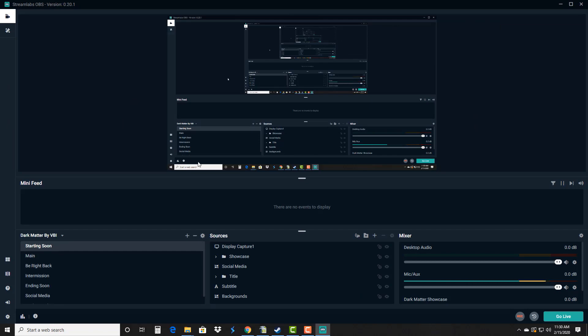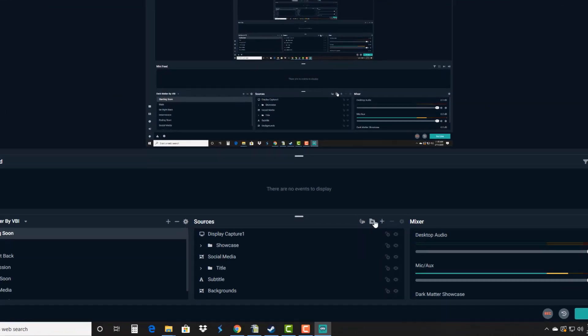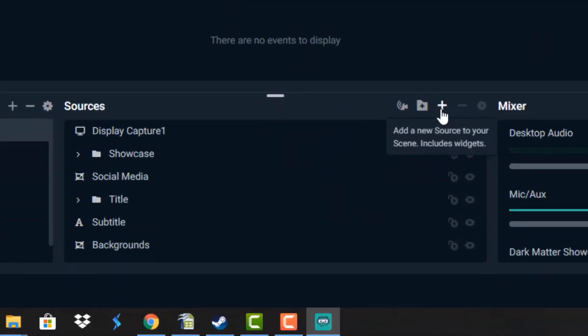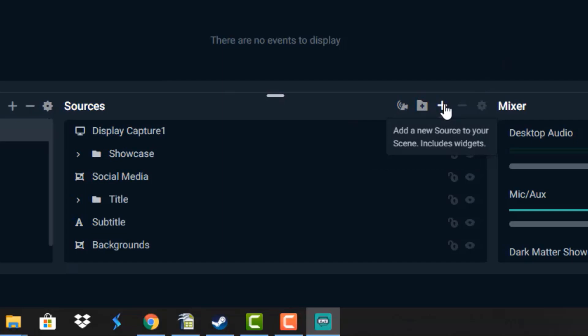I'm gonna go ahead and maximize this so that it's taking up the full screen. And then what we're gonna do is first and foremost, I'm gonna show you here where you can add a source that it's going to capture.